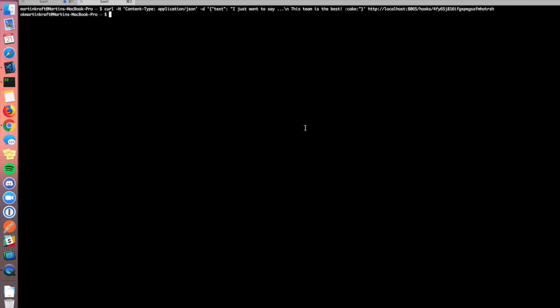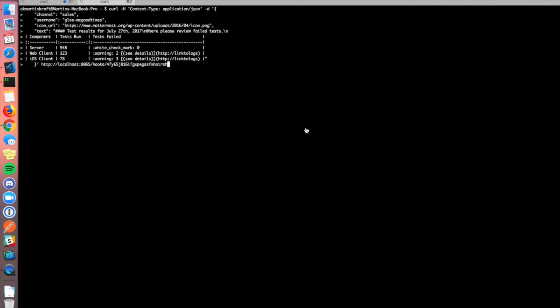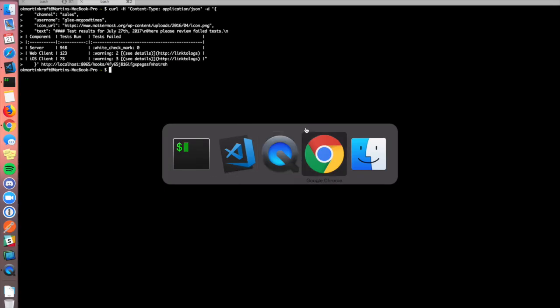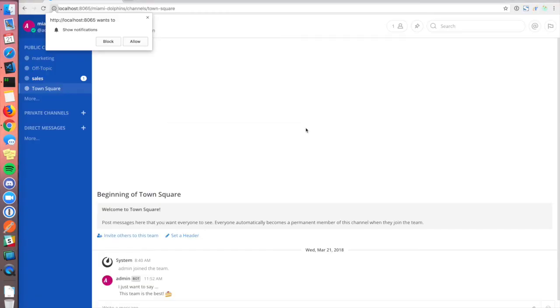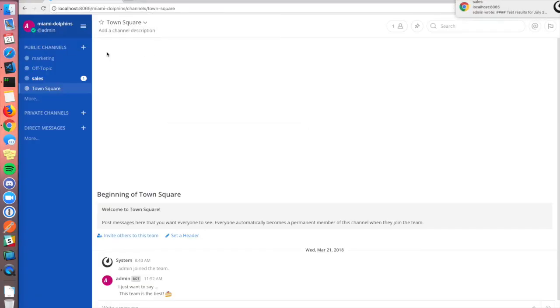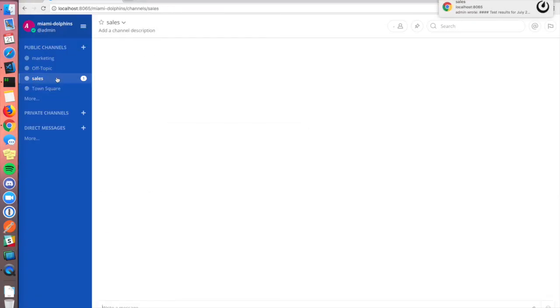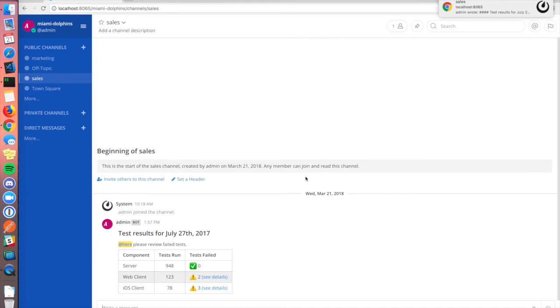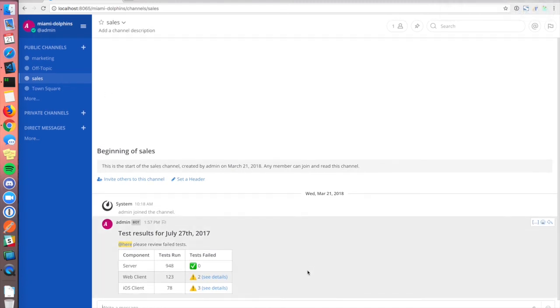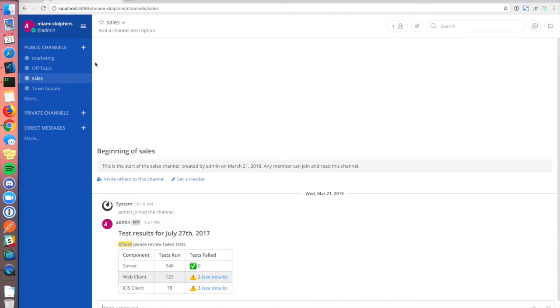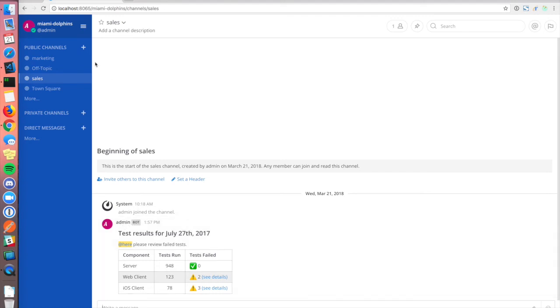Let's send it off. And we can see that it showed up in the sales channel. And here it is. Oh, it looks like it used the default profile picture and the default username. Our overrides didn't work.